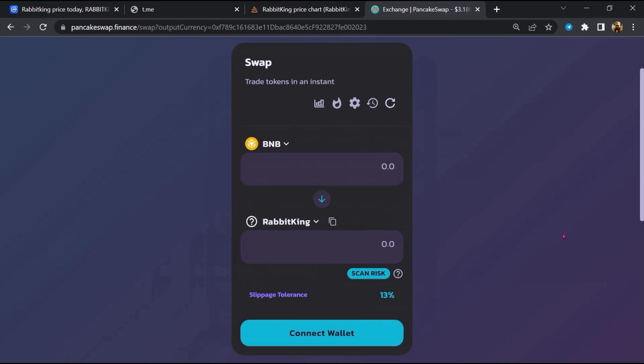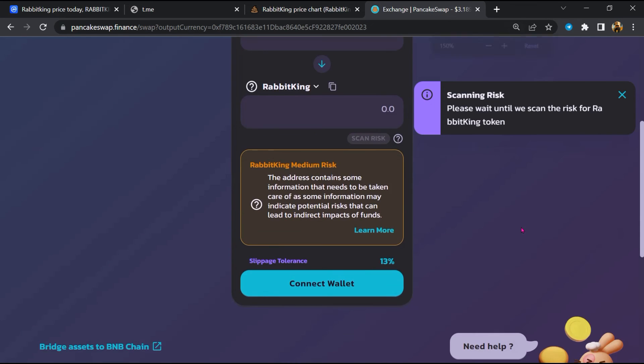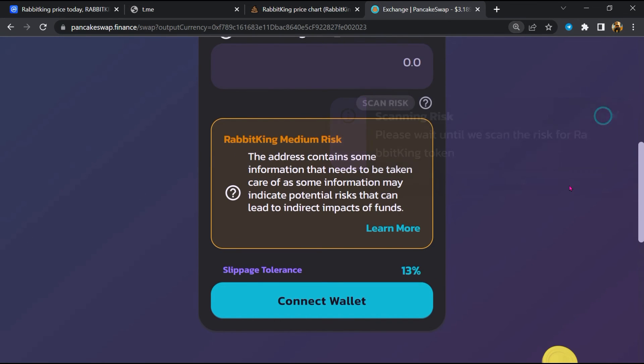Now here you will click on scan risk. So PancakeSwap is saying that Rabbit King token buying risk is medium.